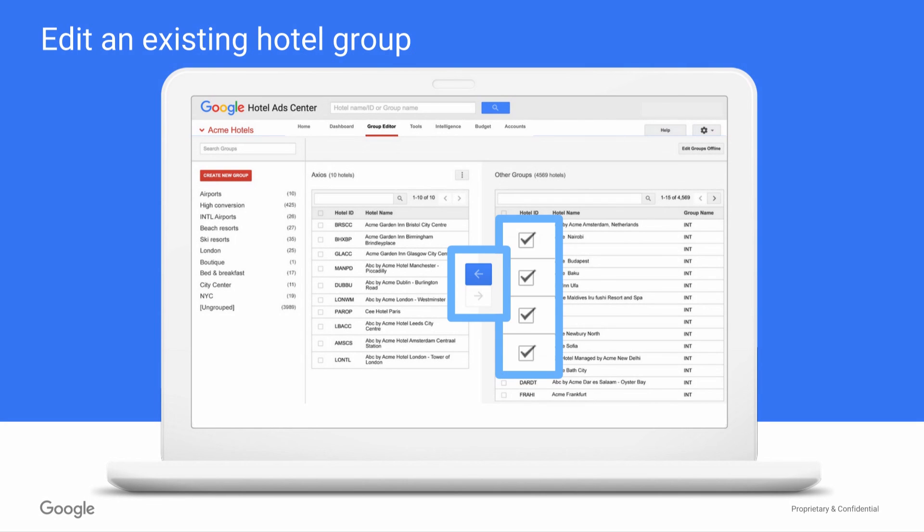To add a hotel to the group, check the boxes of the hotels you'd like to add from the list on the right and click the arrow highlighted in blue.